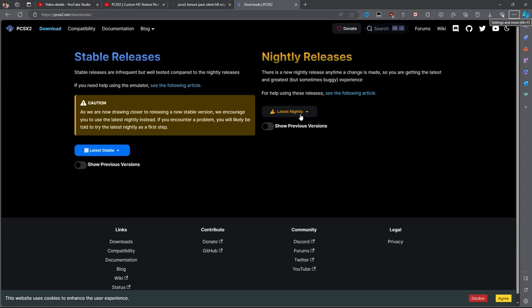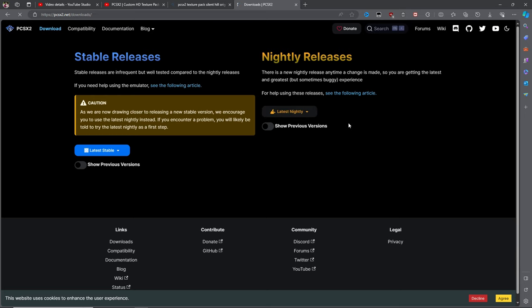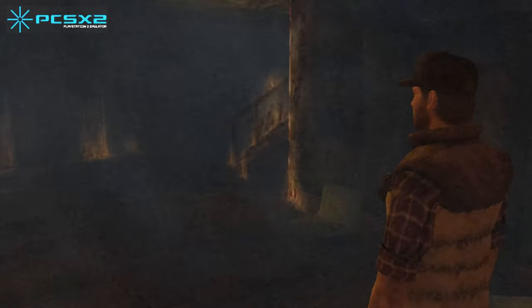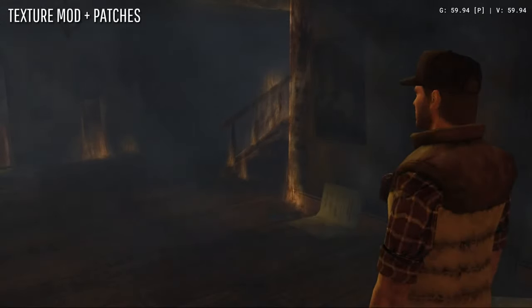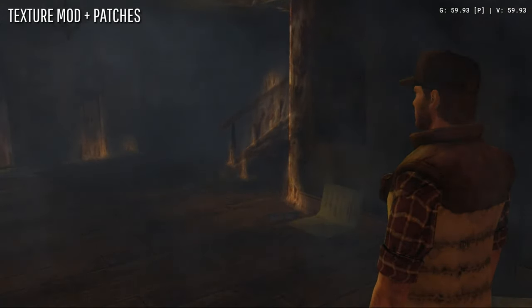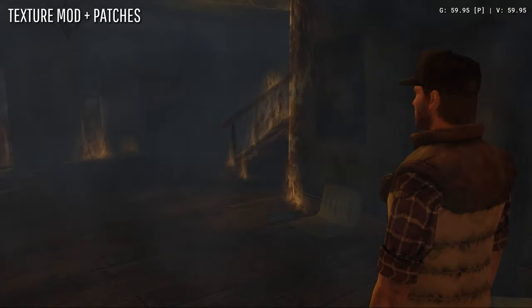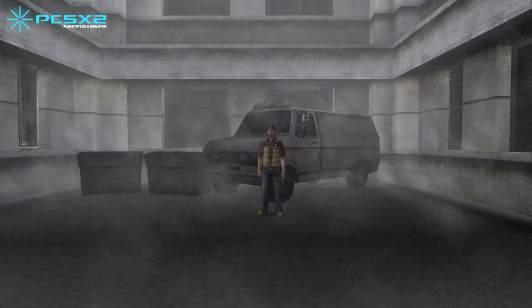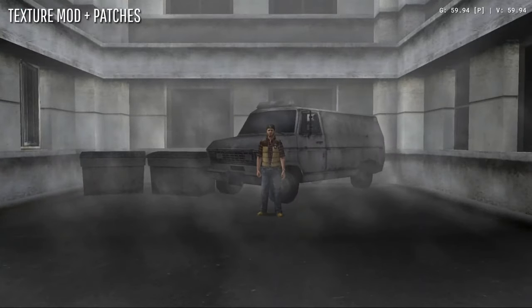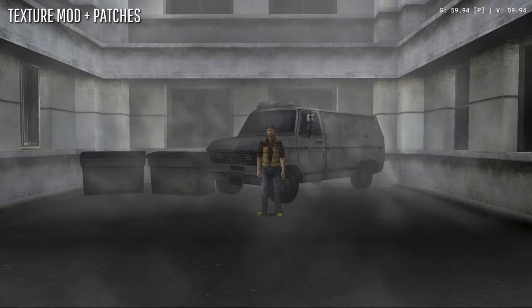You should start by downloading and installing the latest nightly build of PCSX2. The stable releases do not support texture modding. Also, make sure you have a discrete GPU with at least 4GB of video RAM. Vulkan should be your first-choice renderer because it utilizes more of your hardware resources than DirectX or OpenGL.